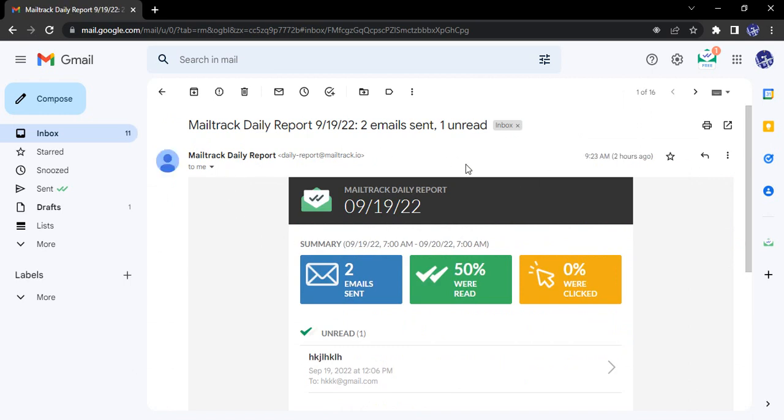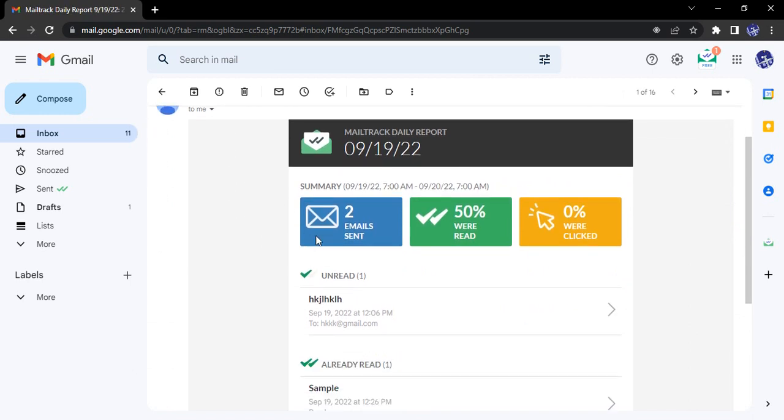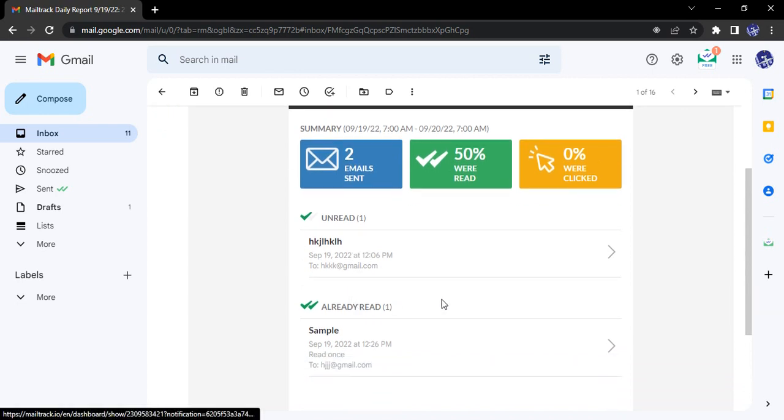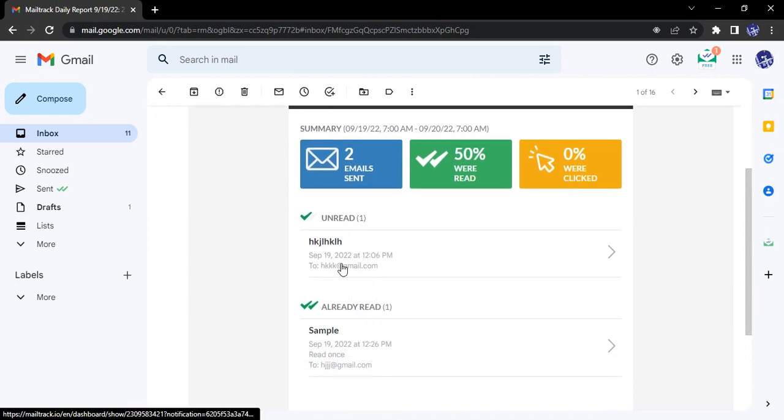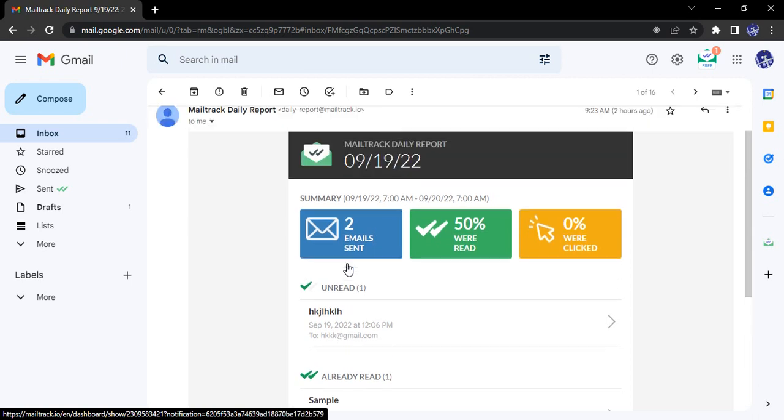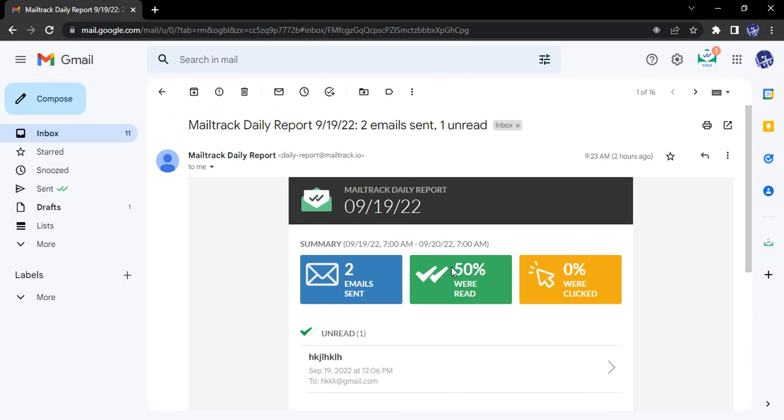Here you can see that there are two emails that were sent. There was one email that was read and one email that was unread. So here we are getting 50% were read and 0% were clicked.